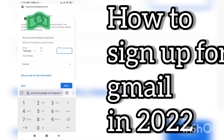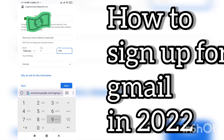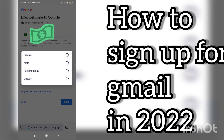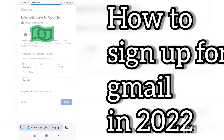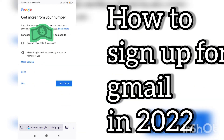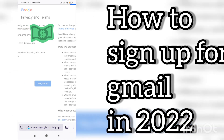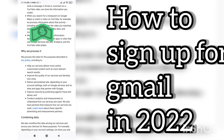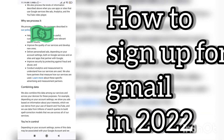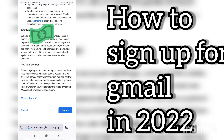You can see there is month, year, and date, as well as gender. If you are female, select female; if you are male, select male. If you don't want to share, you can select 'rather not say.' Then you have to click Next and click 'I Agree' if you want to use the Gmail account.